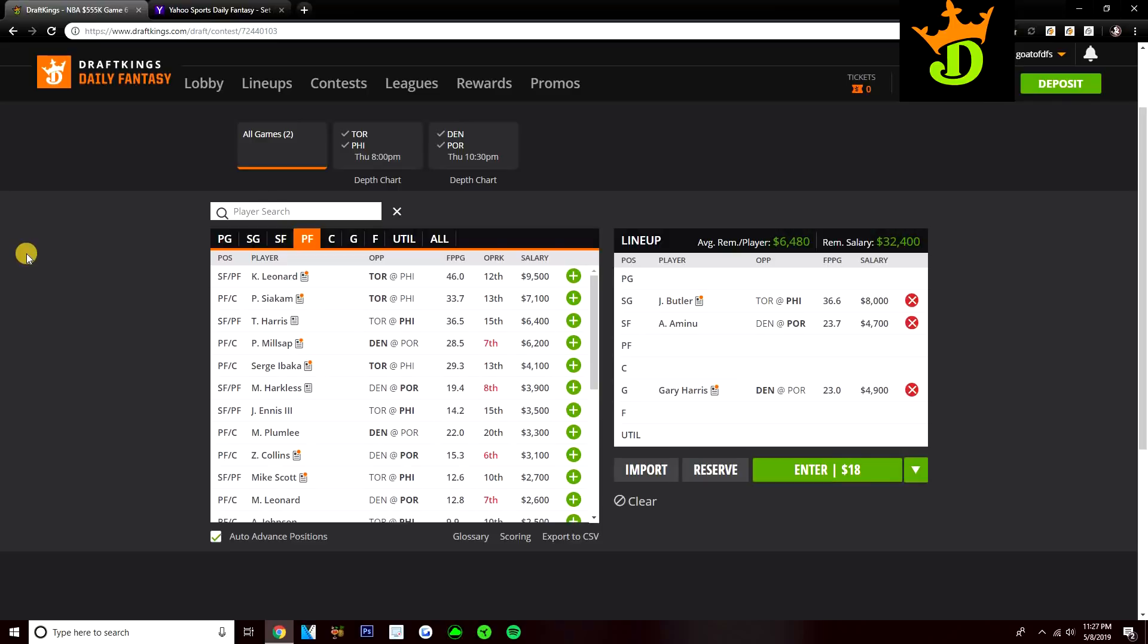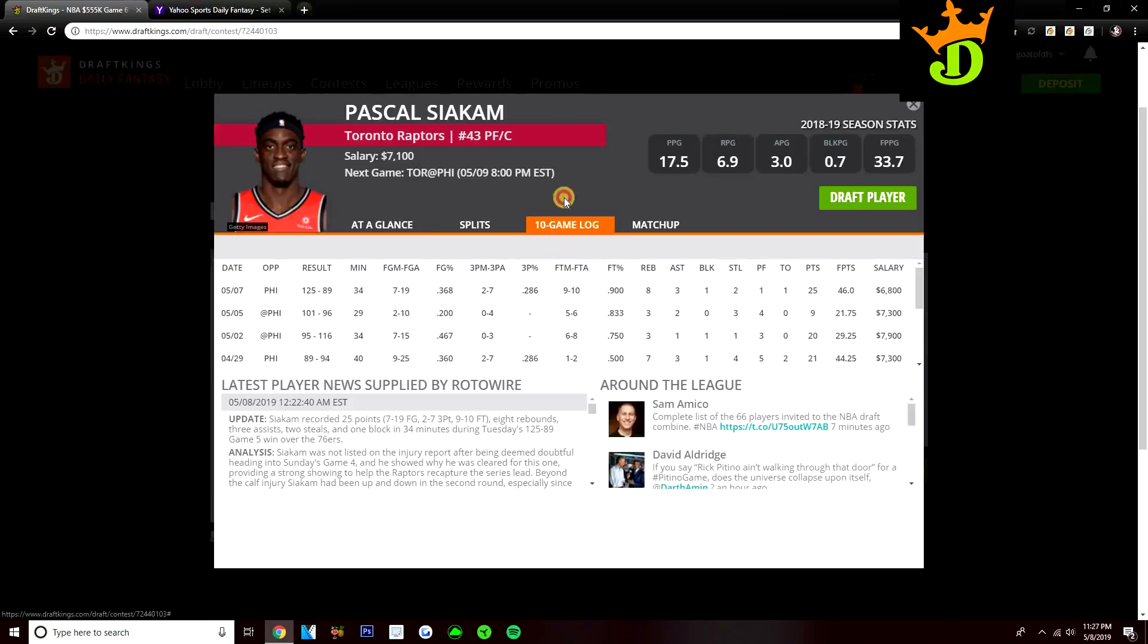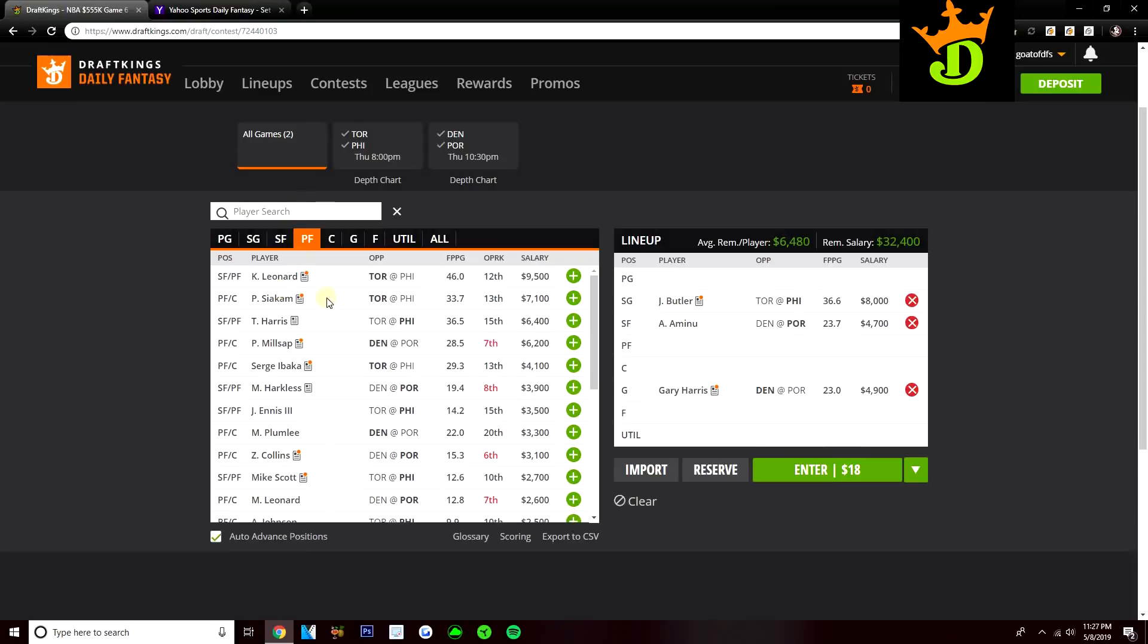Siakam, I do like quite a bit at 7,100. He was very good last game with 46 DK points. He was very aggressive in that game, took 19 shots, played 34 minutes, had 25, 8, and 3 in those 34 minutes with 46 DK points. I do like Siakam quite a bit at power forward.